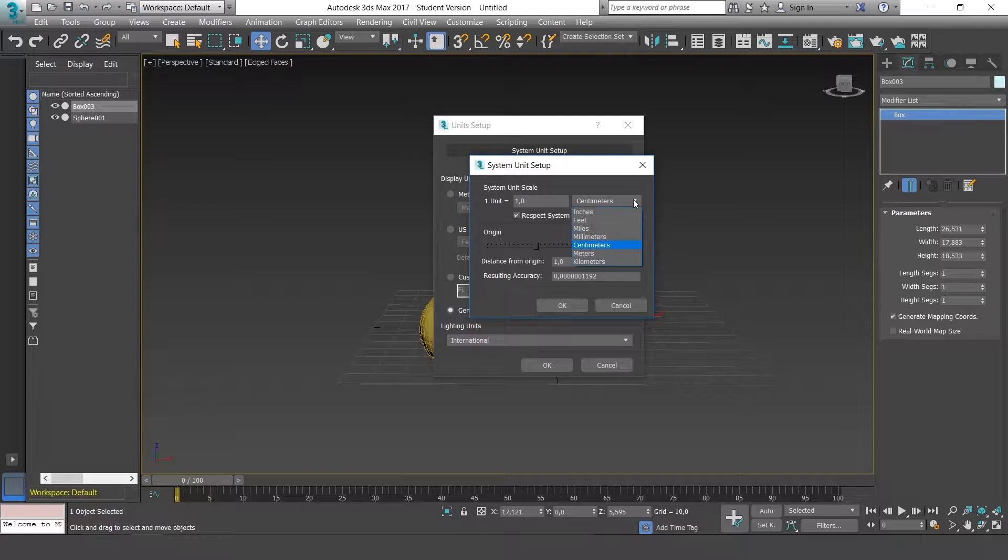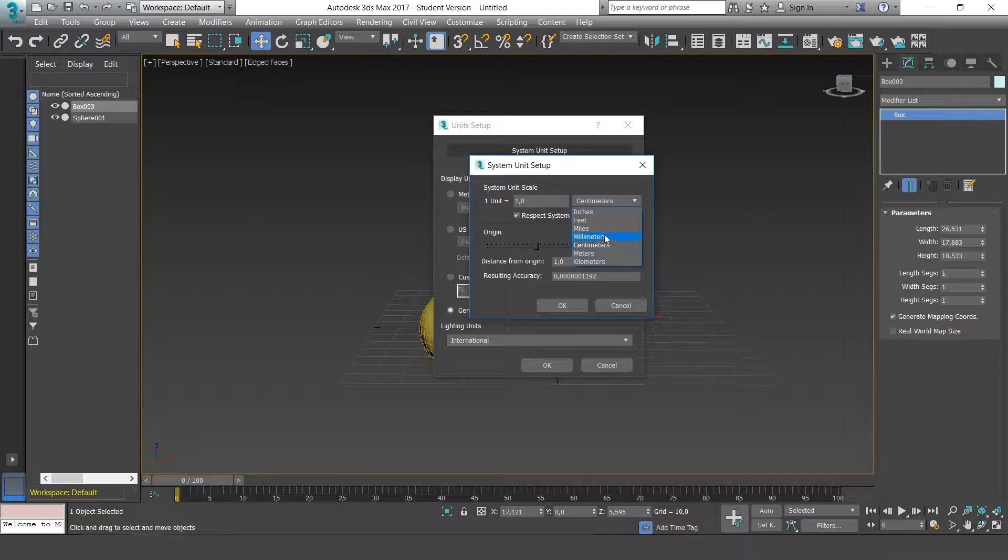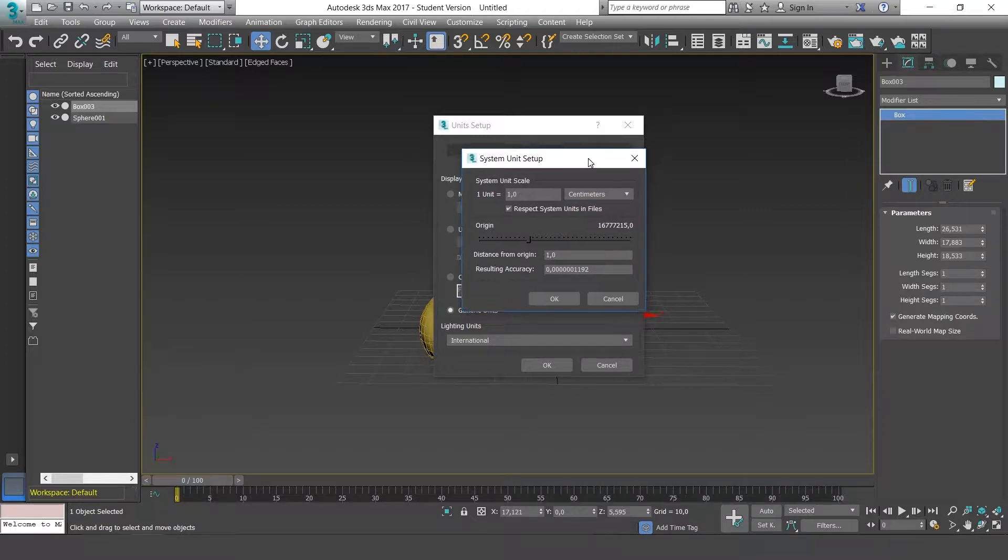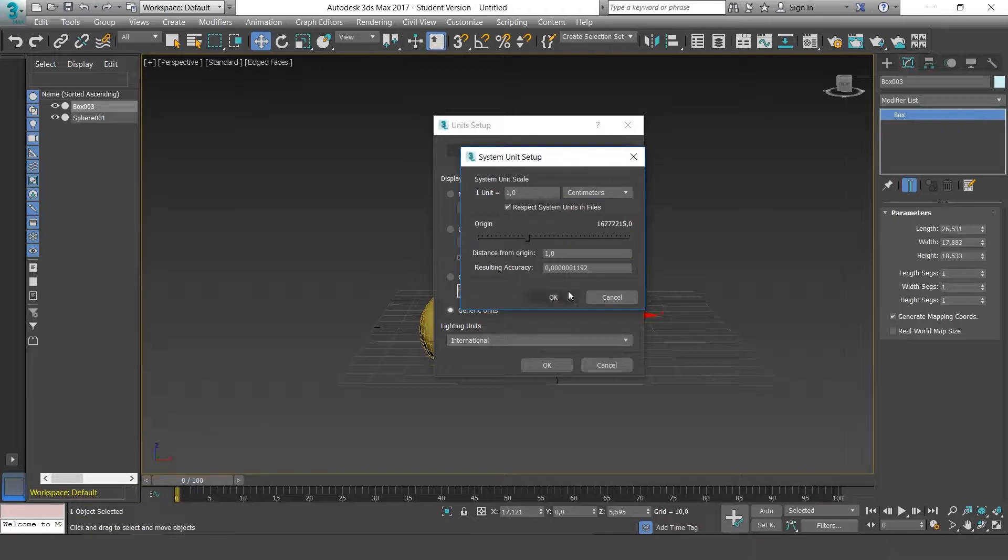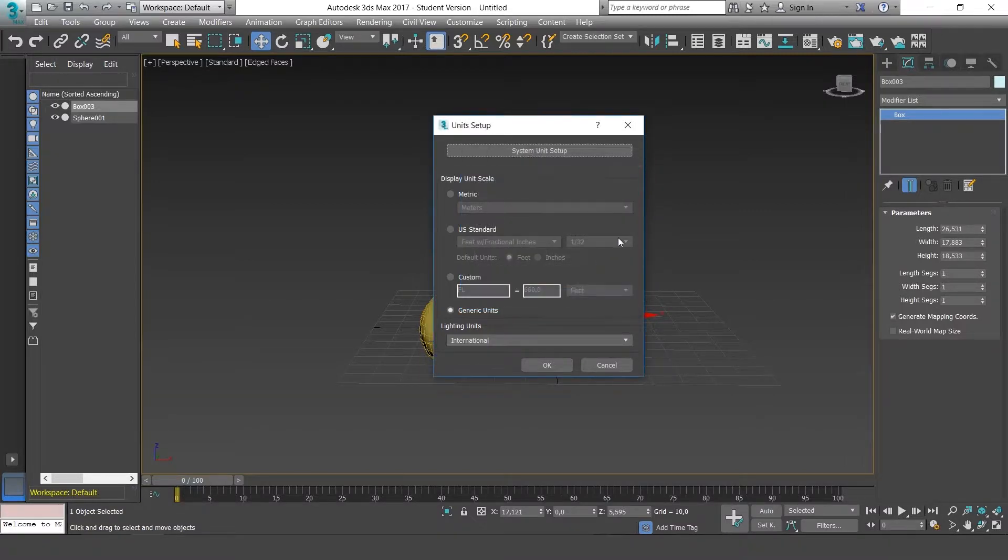Here you can choose the units of measurement that you need for your project: centimeters, millimeters, inches. Click OK when you've chosen.